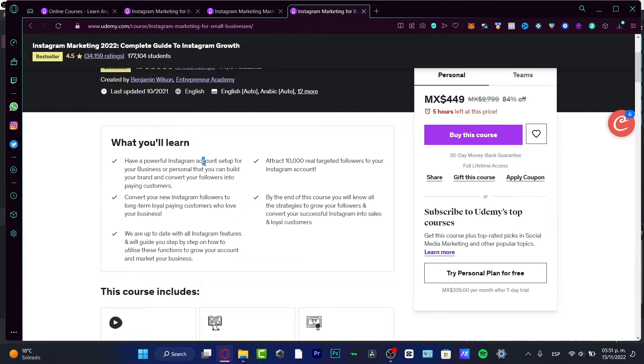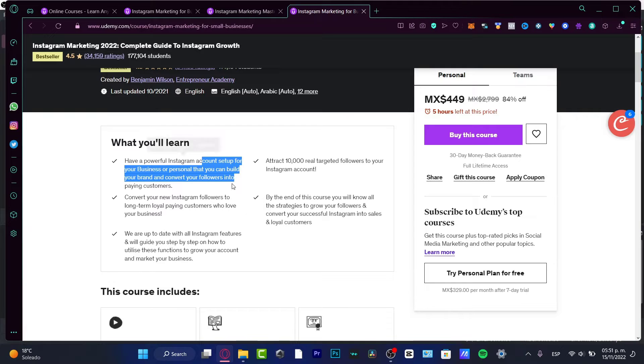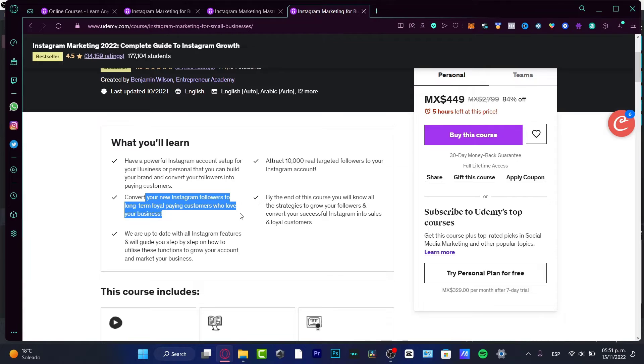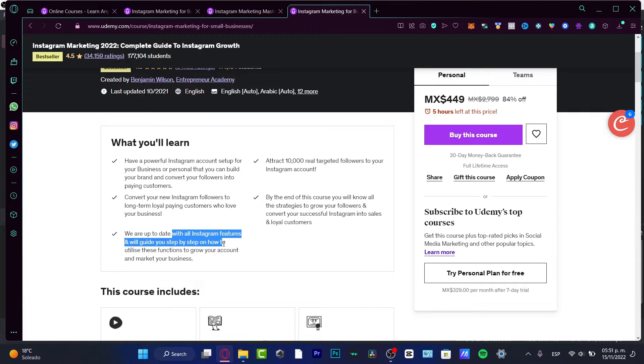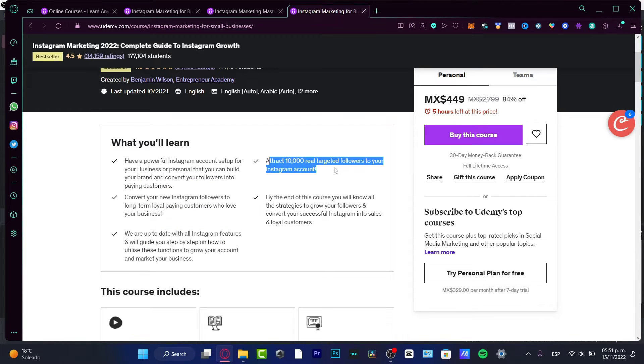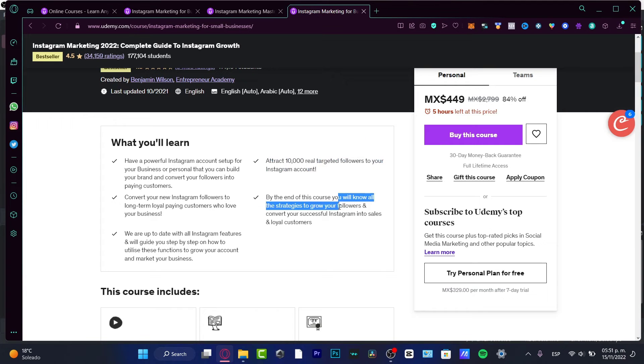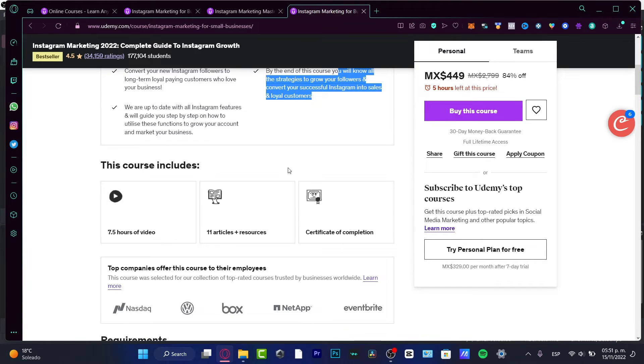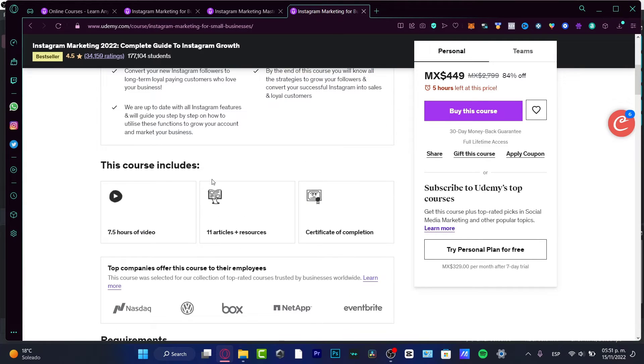So we can have a powerful Instagram account setup, a business or personal account. We can convert new Instagram followers to long-term loyal paying customers, attract 10,000 real targeted followers. By the end of the course, you will know how to grow your followers and convert successful Instagram into sales and loyal customers.